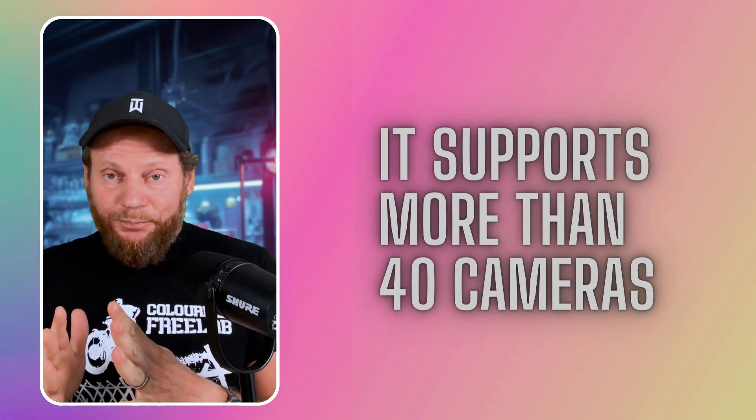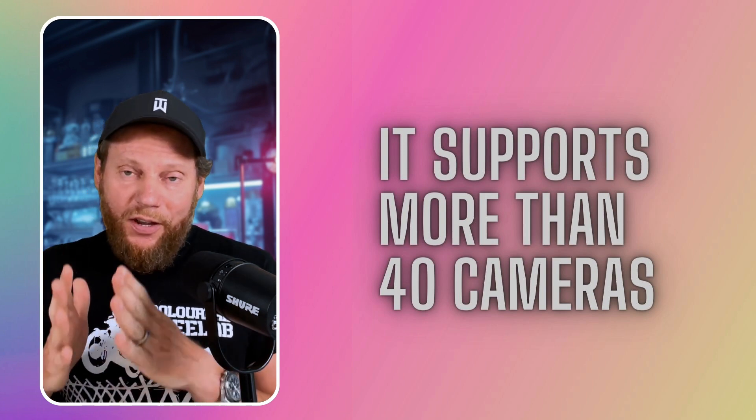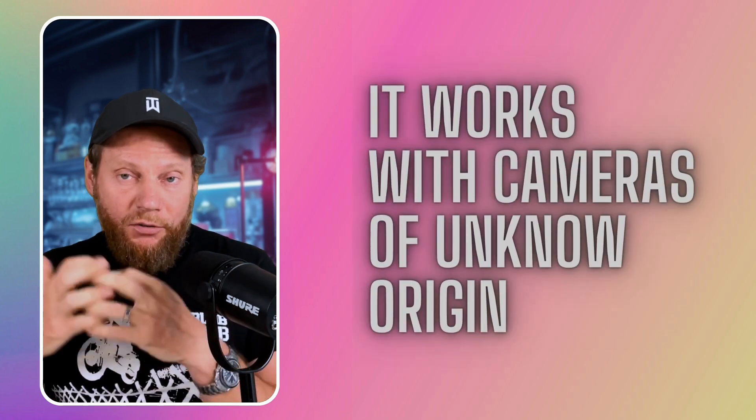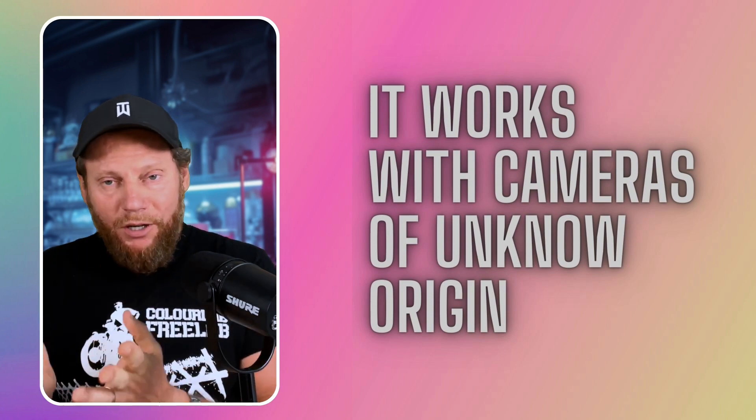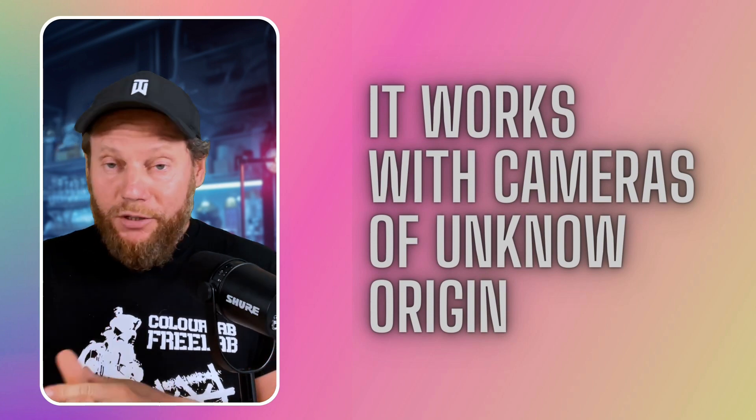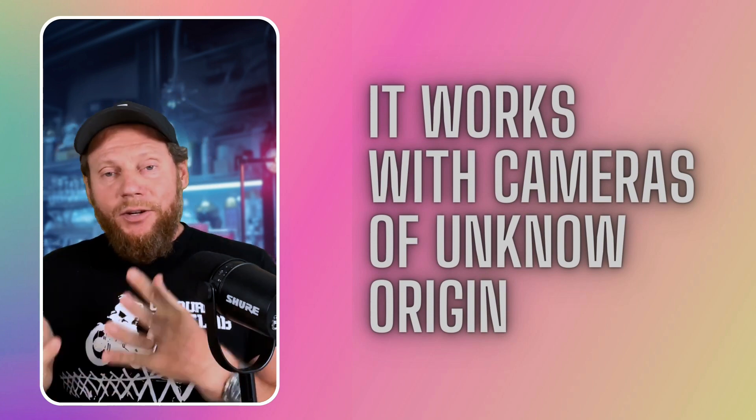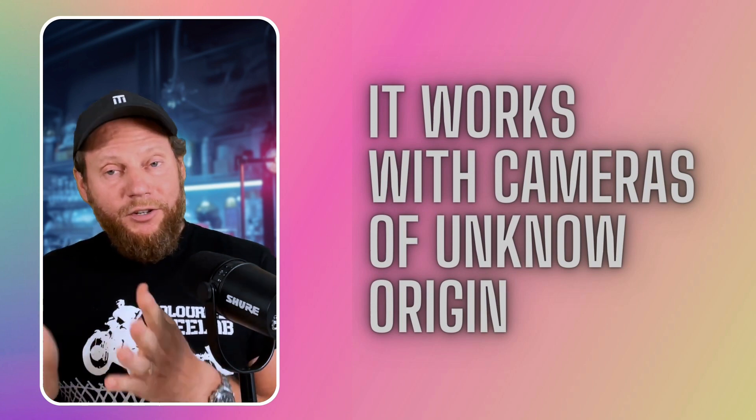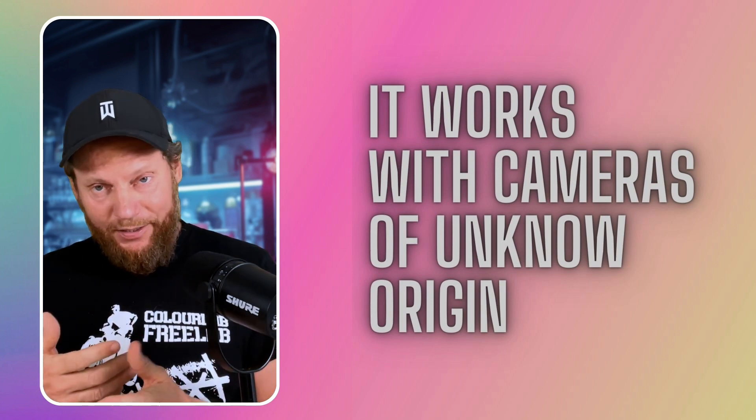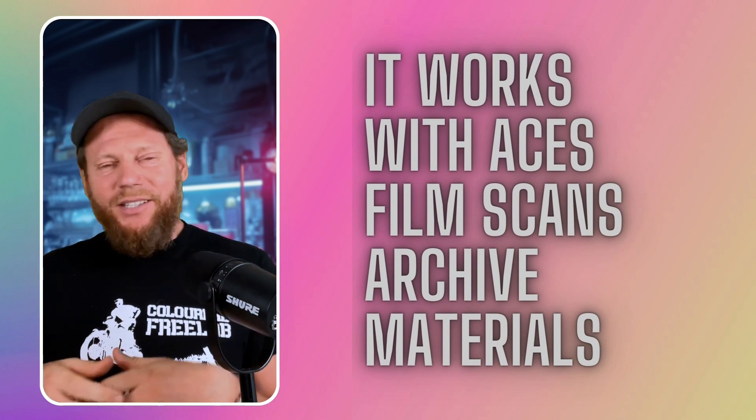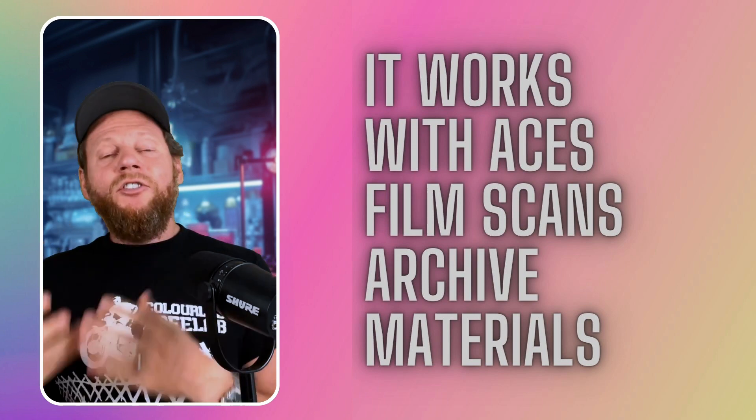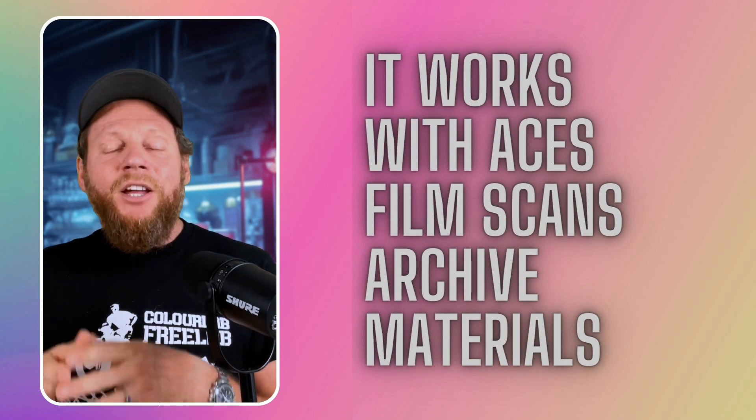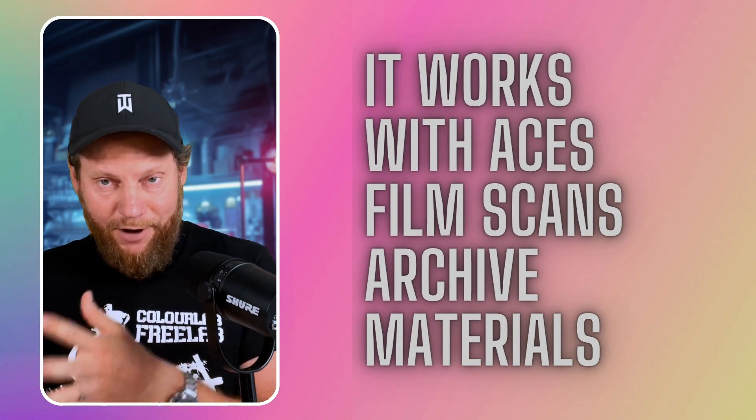But it is also able to work with material of an unknown origin. If you have some log material and you don't know what camera it was shot at, which happens, right? You can actually use a special format called Log Generic to get things to look right. If you work with film scans, if you work with archive footage, you can still use color management of FreeLab to get your looks to look right.